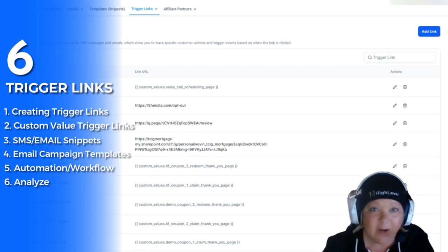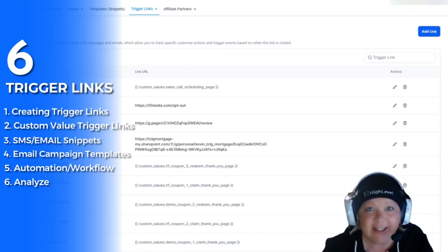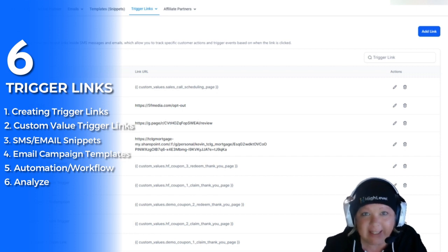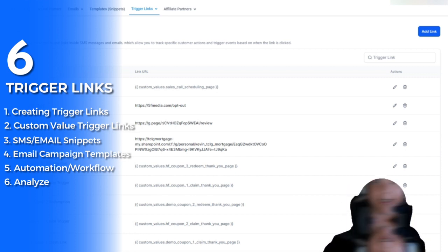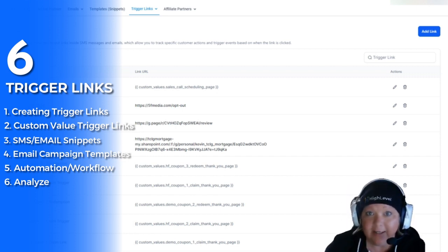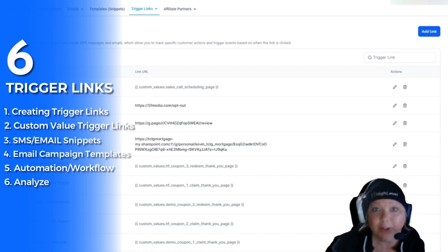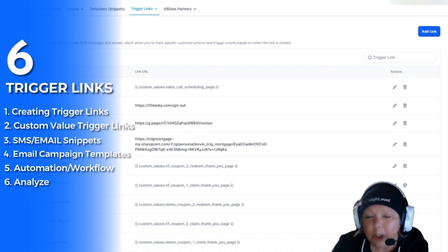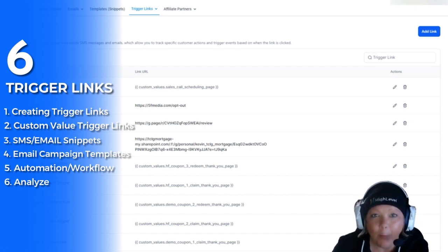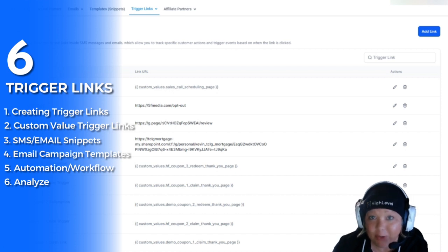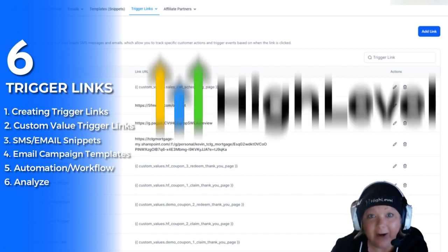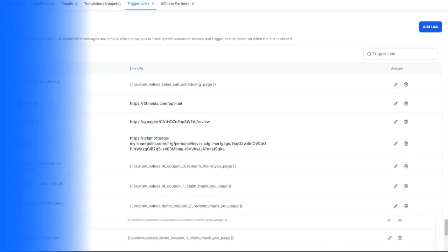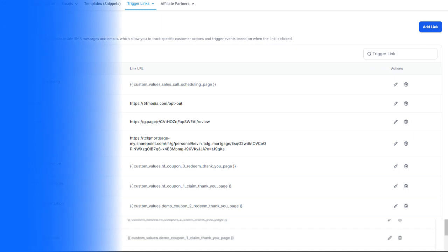It's Kathy here and I want to talk about trigger links. There are so many things that you can do with trigger links. Any link you wish to track is what you're going to use trigger links for, and also analyze those trigger links to see who's clicking on what. In this video, I'm going to show you how to use trigger links inside of high-level software, covering six important things when it comes to creating and using trigger links.